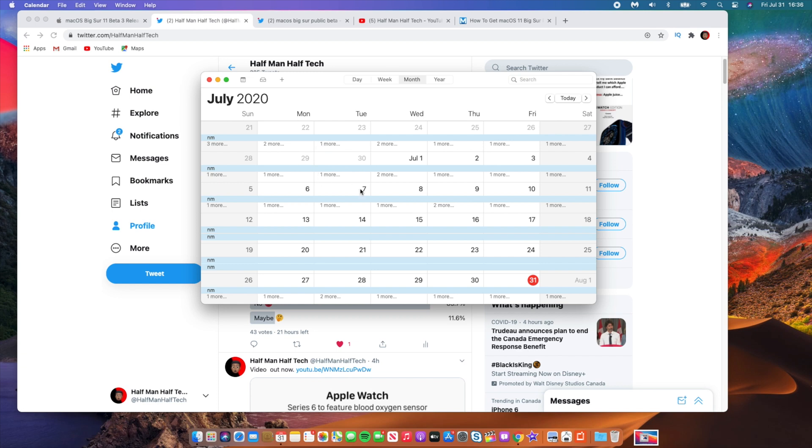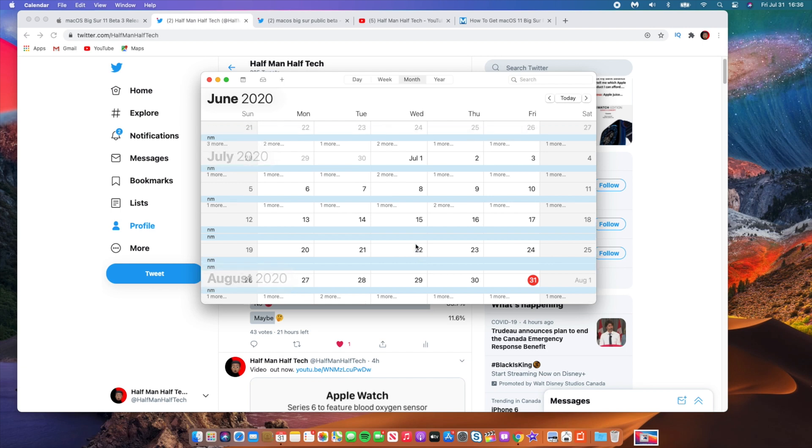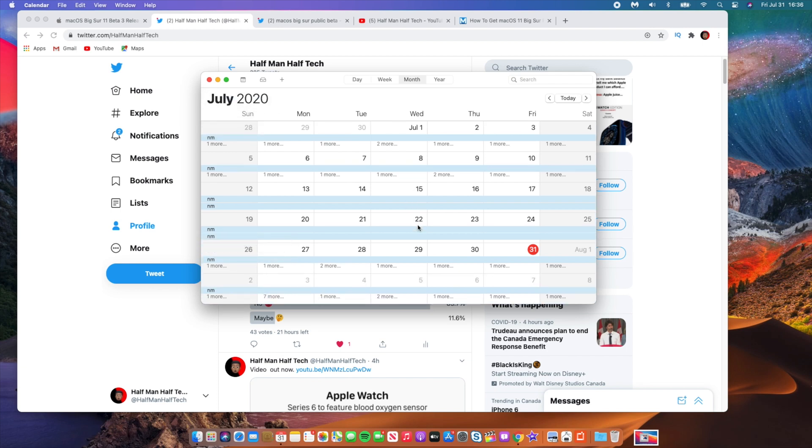Two weeks after on July the 7th, that is exactly two weeks after beta 1 came out, we saw the release of macOS Big Sur developer beta 2. And then again two weeks after that, right on July the 22nd, we saw the release of macOS Big Sur developer beta 3.